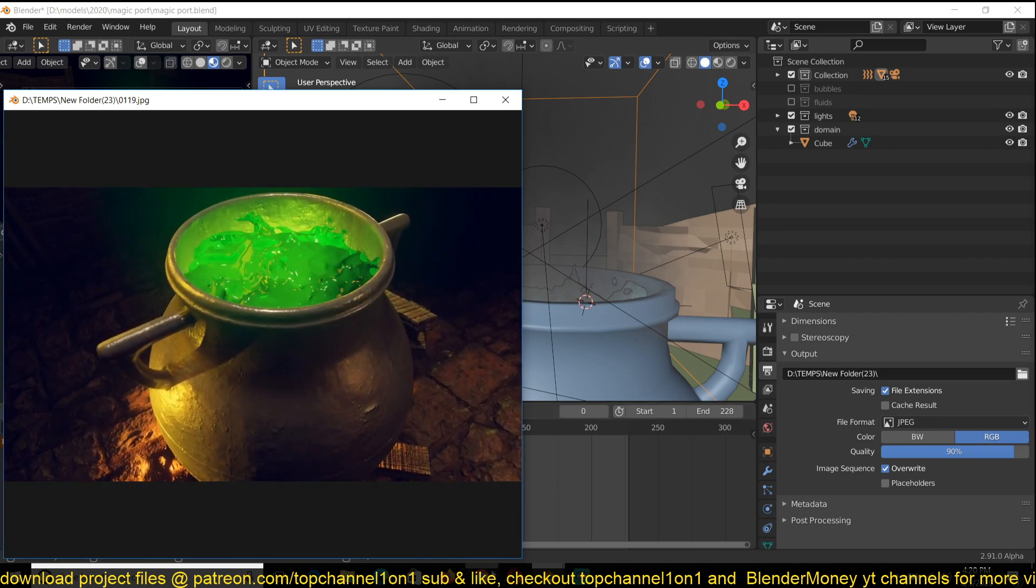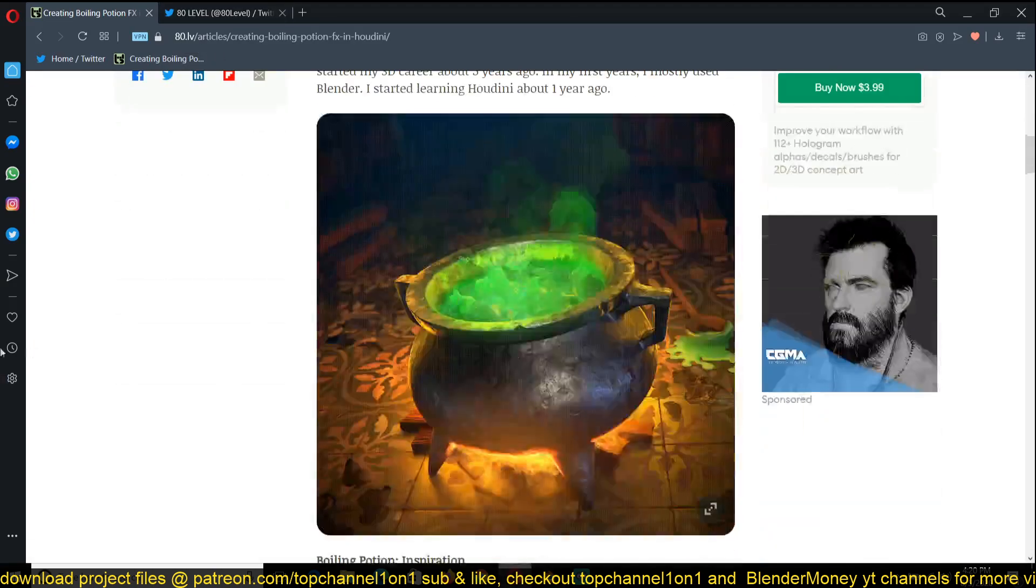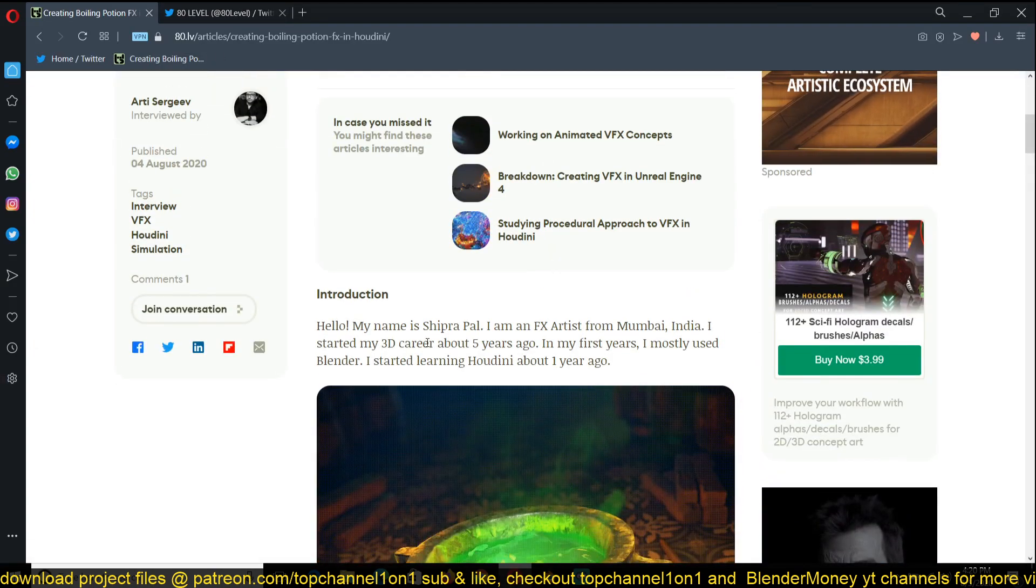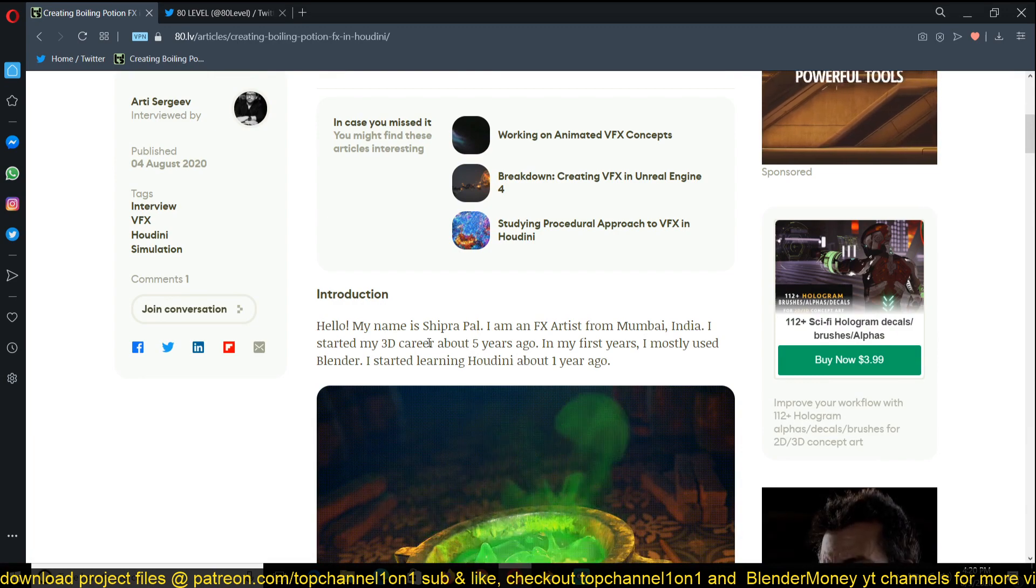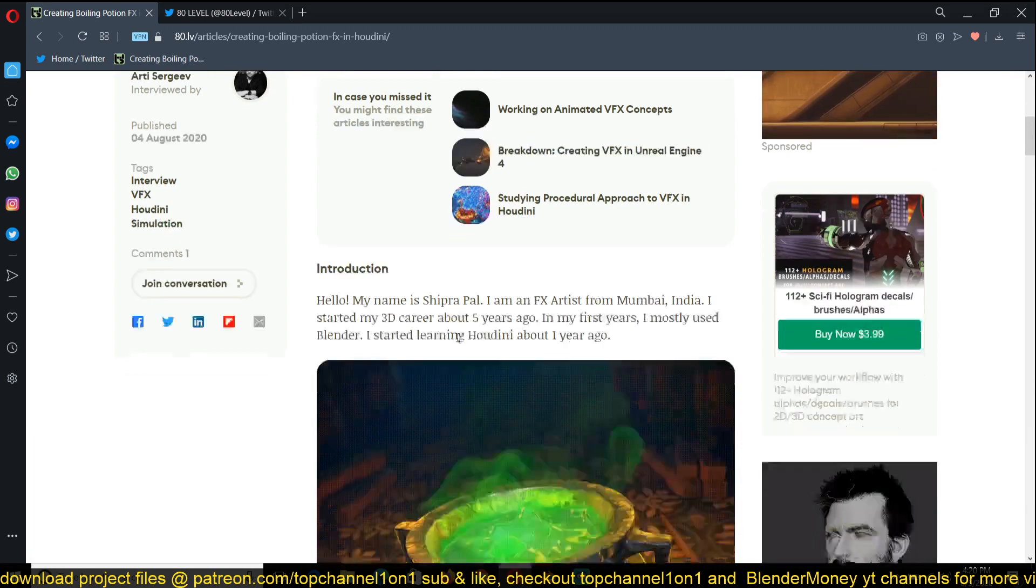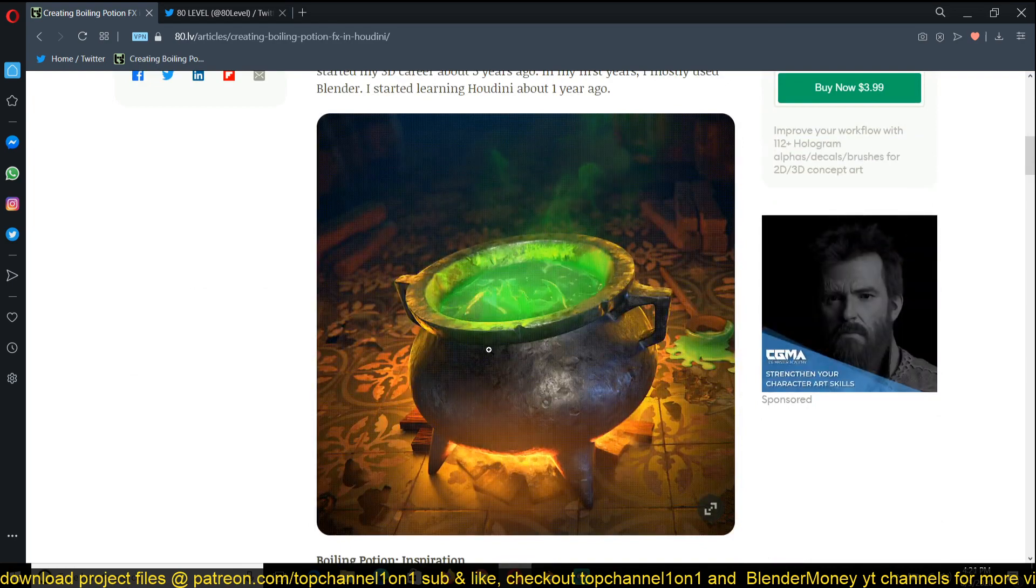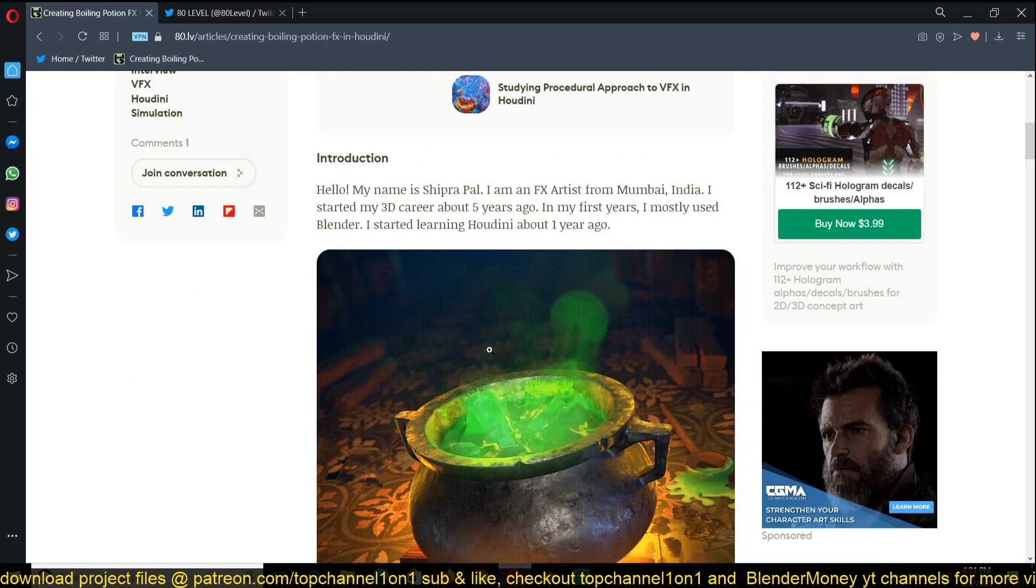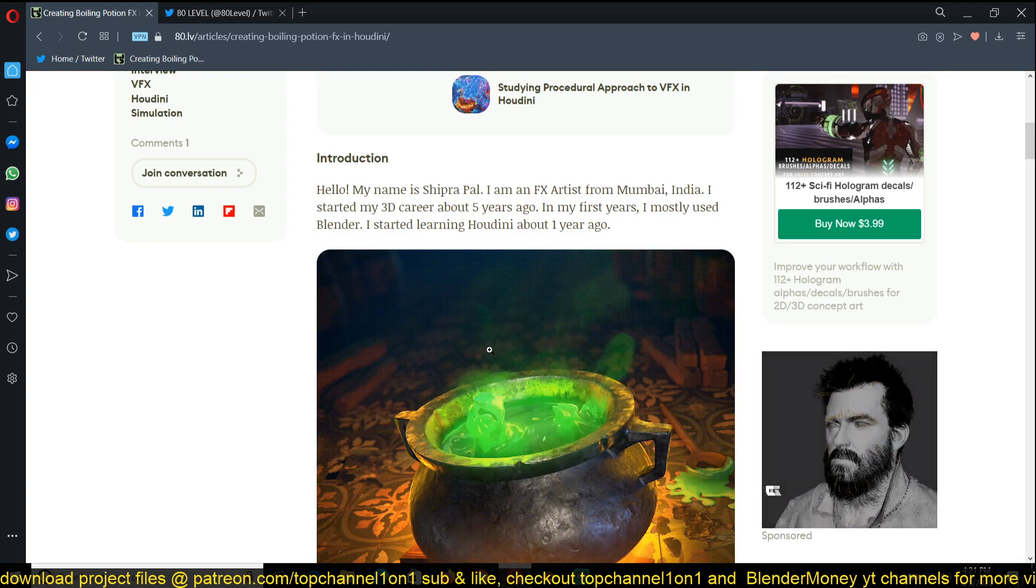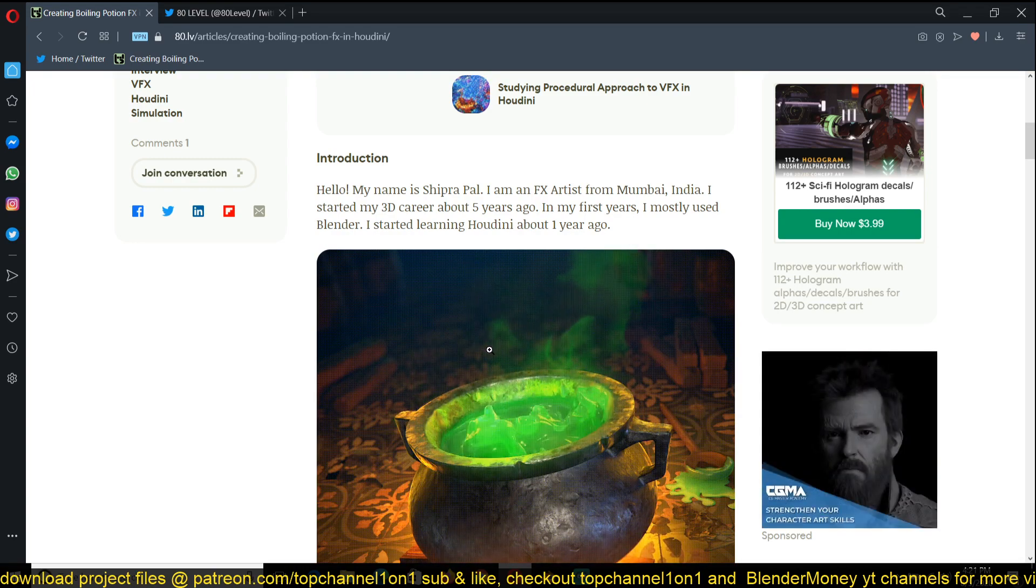So I found this article on Art Station and yeah, it's by, sorry if I'm pronouncing your name wrong, but Shipra Pal and he created this scene here that I found really amazing. He did it using I think Houdini and Blender. Houdini did the simulation and then he put everything into Blender for rendering.